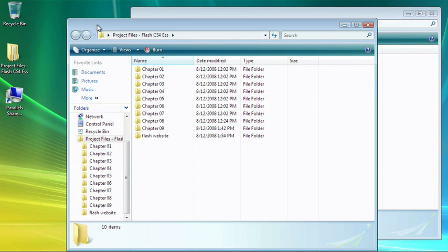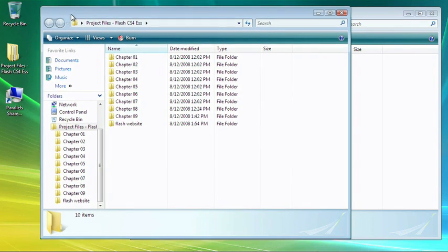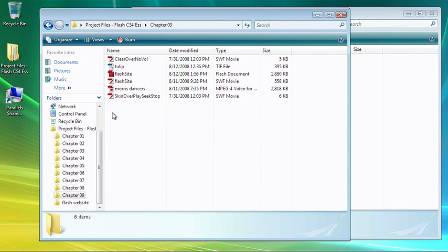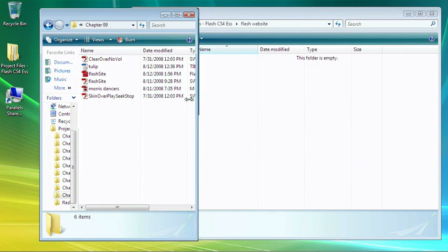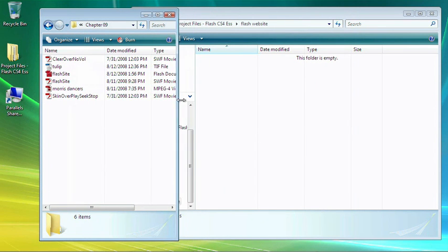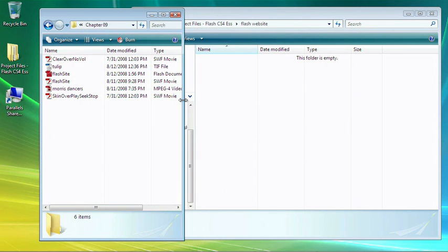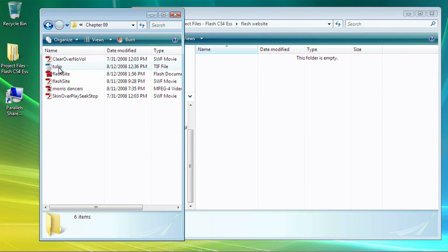Go to the Chapter 9 folder, and let me move these so I can see both windows at once.